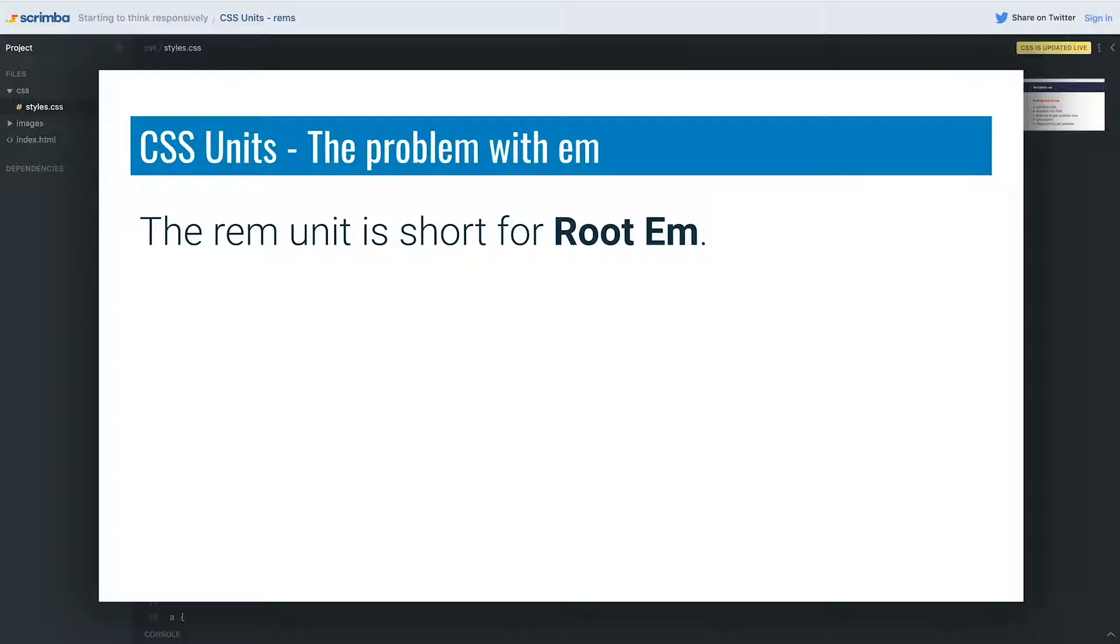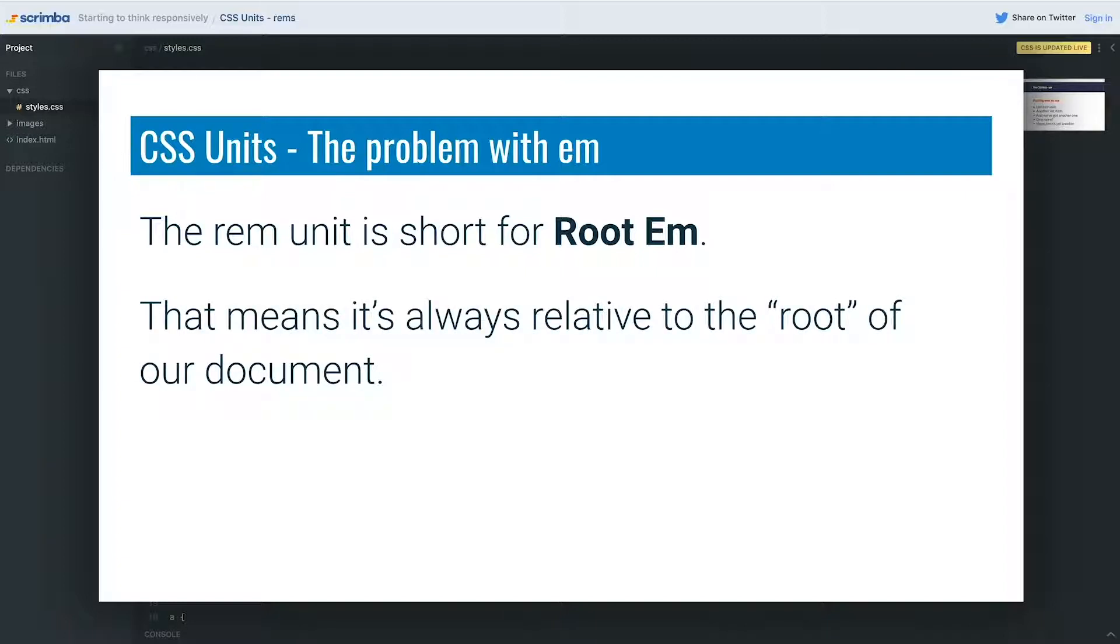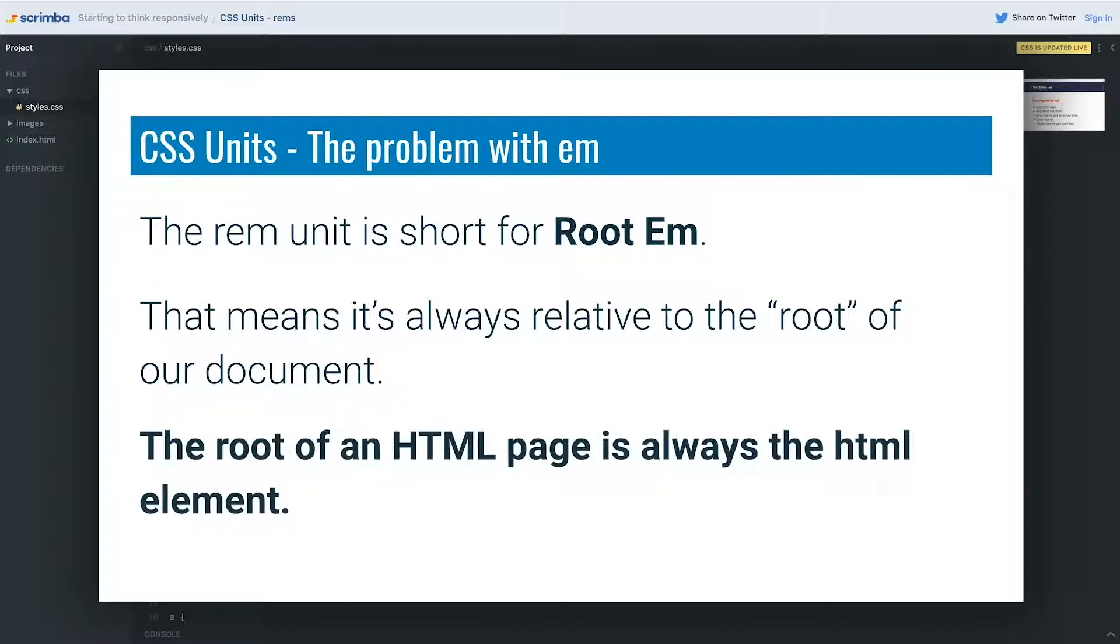So the rem is an em, but it's short for root em. What does that mean? Well, it means instead of being relative to the parent like the em is, it's always relative to the root of our document.